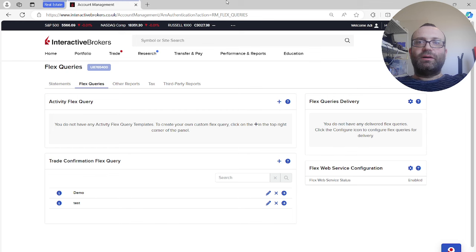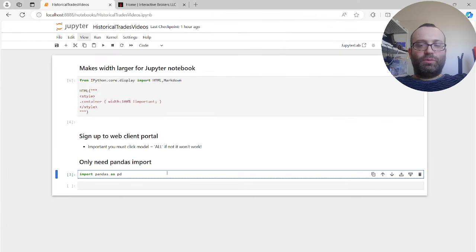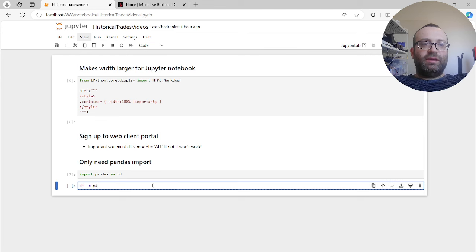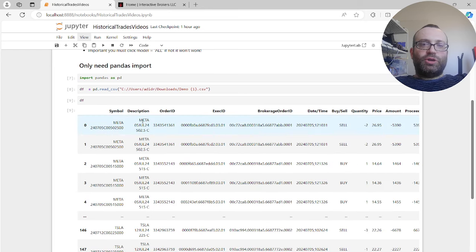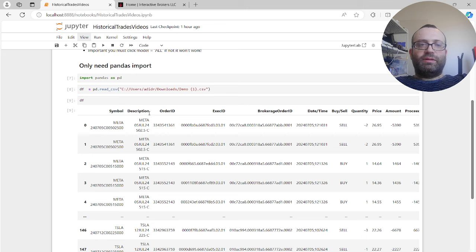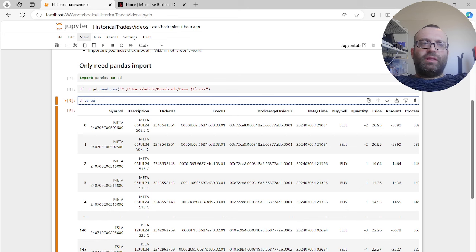Now let me show you the Python code. I load the CSV into a DataFrame - I called it 'demo one.csv'. Before getting to anything, let me show you: if I do df.groupby('Brokerage Order ID') and then look at symbol with n_unique, you can see some groups have three symbols.